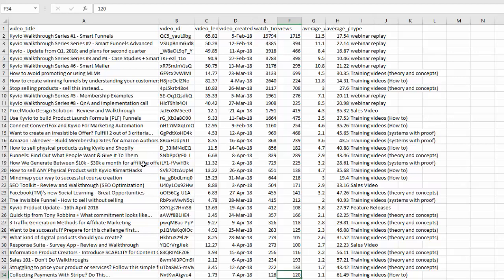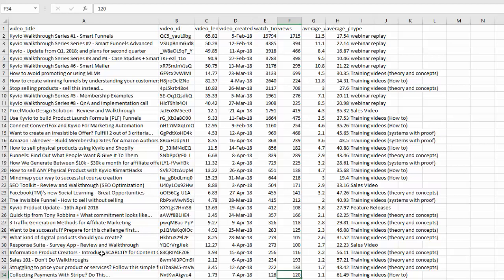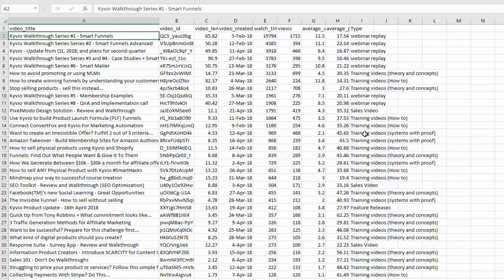I also want to look at average view percentage because I want to see if a video is getting a lot of engagement just by itself or not. I've got 33 videos over here. I haven't done too many training videos with systems with proof just because I like to keep a lot of my systems close to my chest. I only reveal something when I know it's going to be highly beneficial to Kyvians, to people who use Kyvio. When it comes to theory and concepts, there are so many I can happily talk about them because there's always a theory behind something that we do and I'm very open about those things.